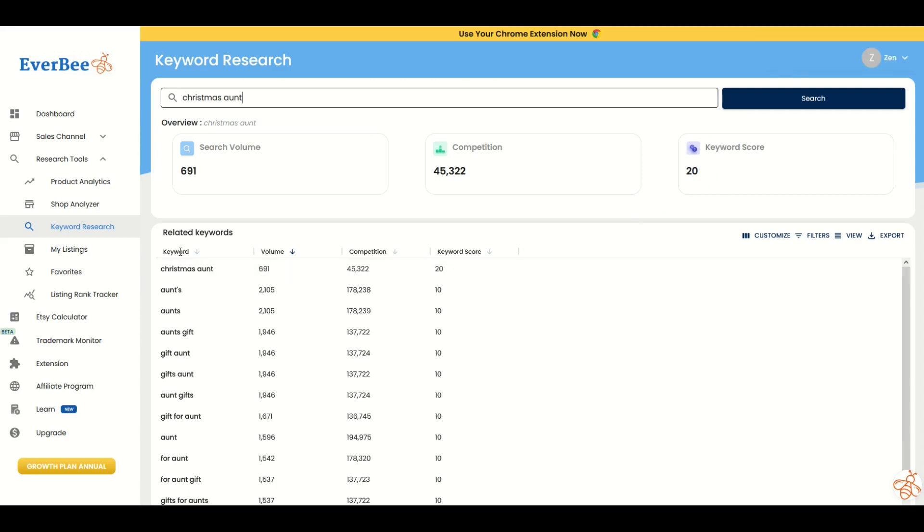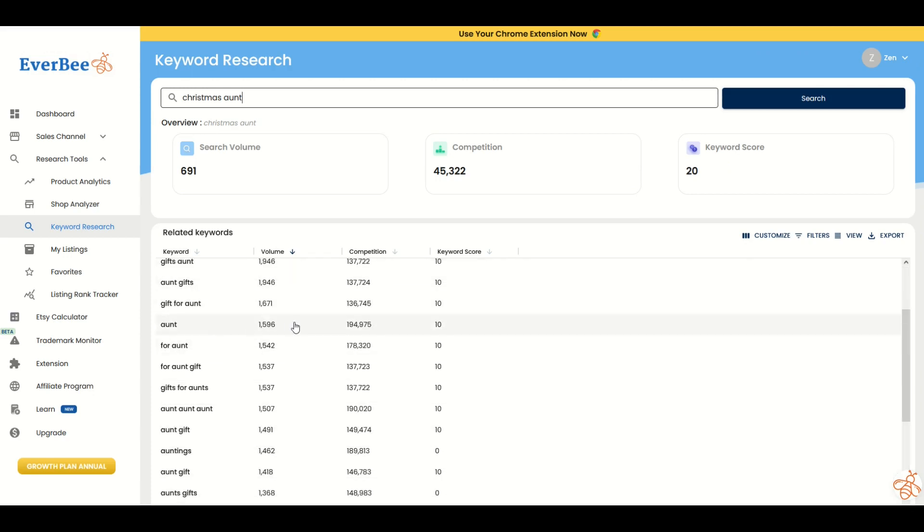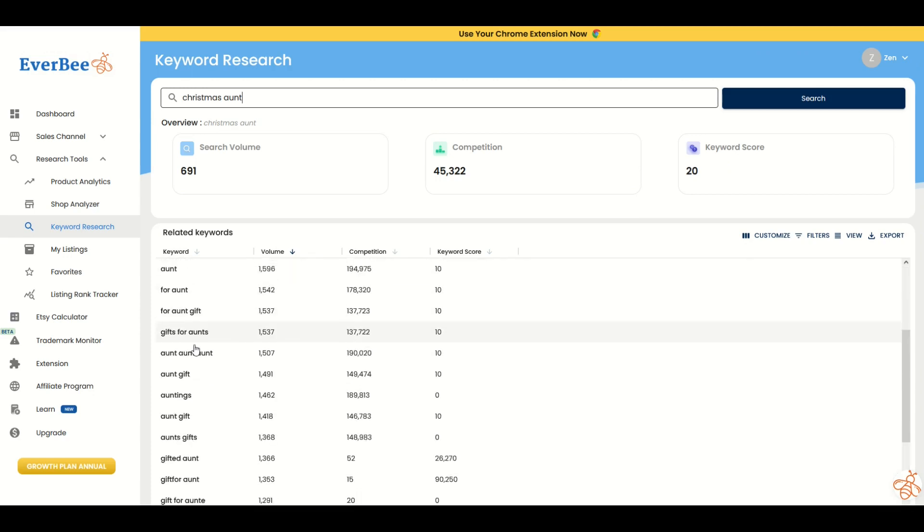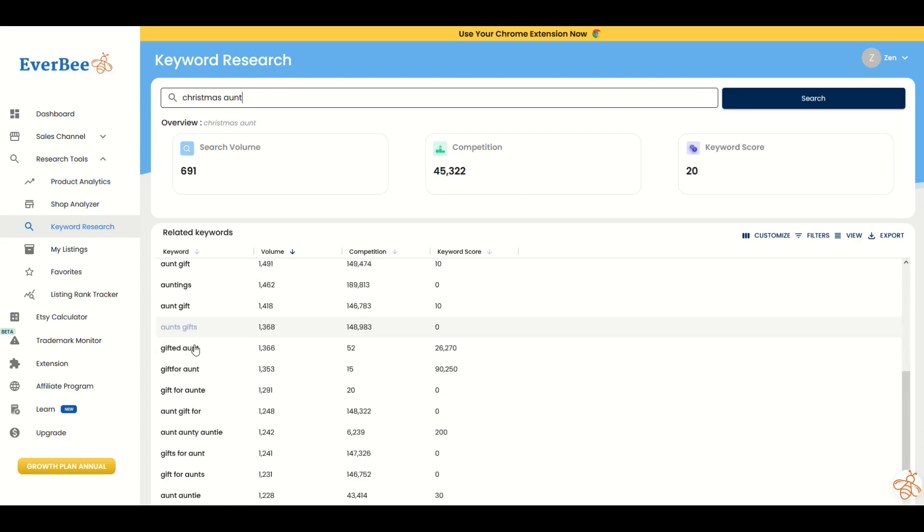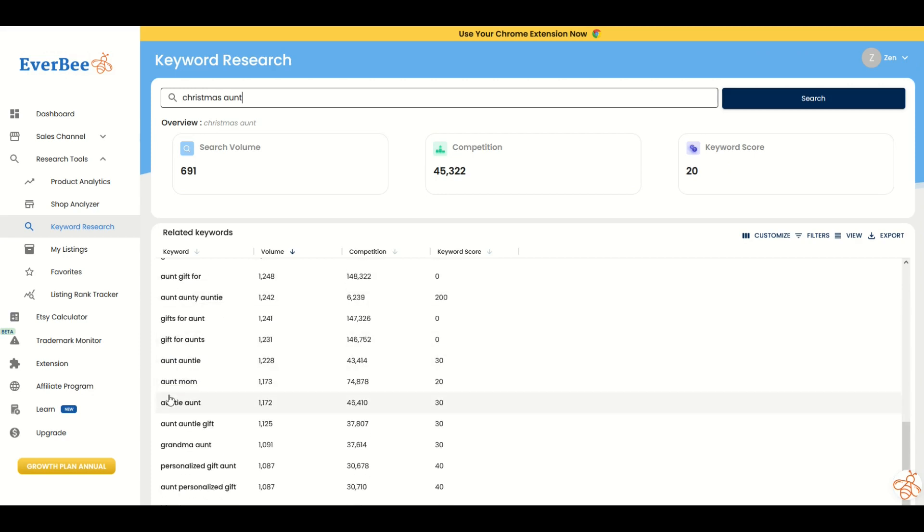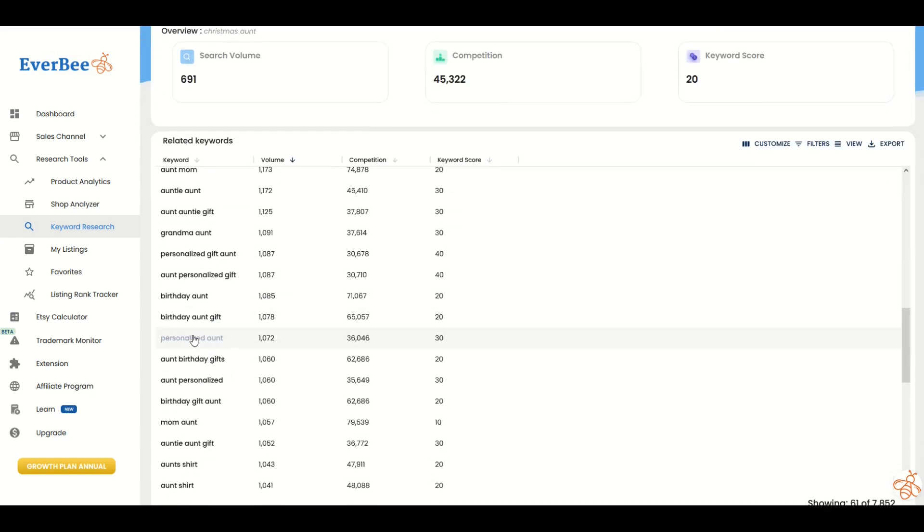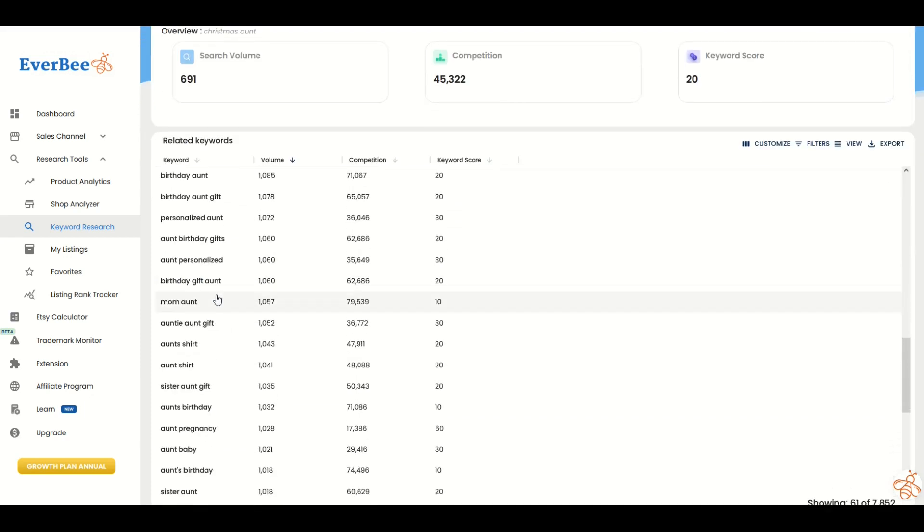Check this out. Down below, there's related keywords. I can scroll through and brainstorm if there's other things to look at. There's gift for ant. Maybe ant is a searchable term. There's lots of people searching for ant-related items on Etsy.